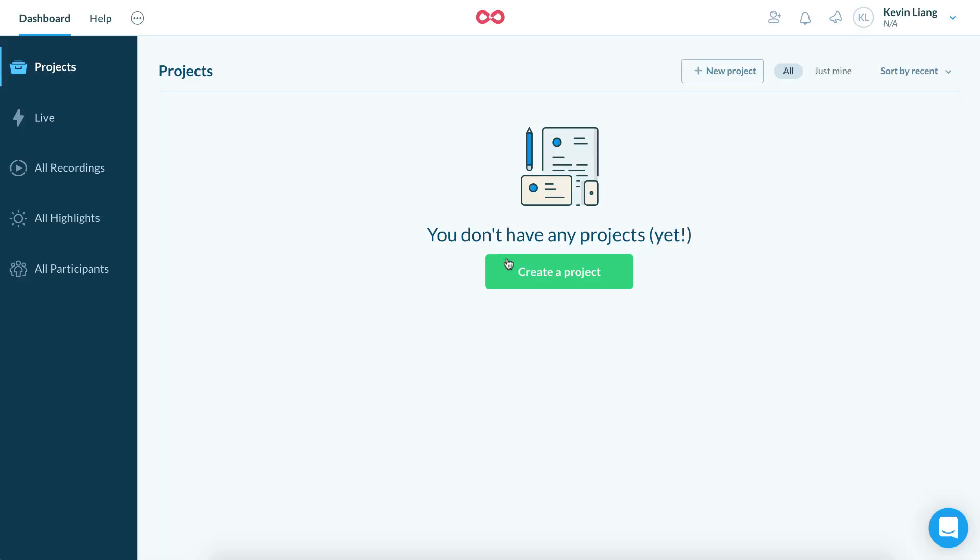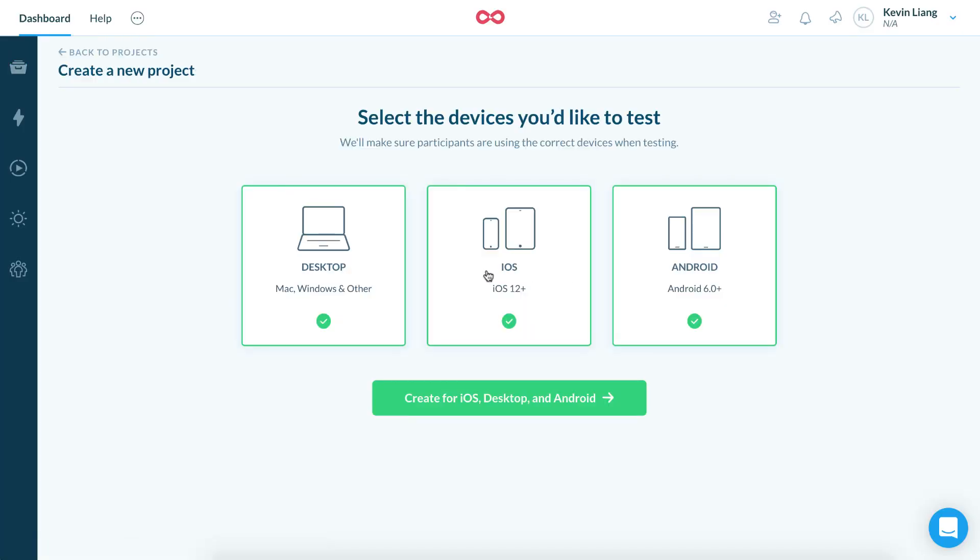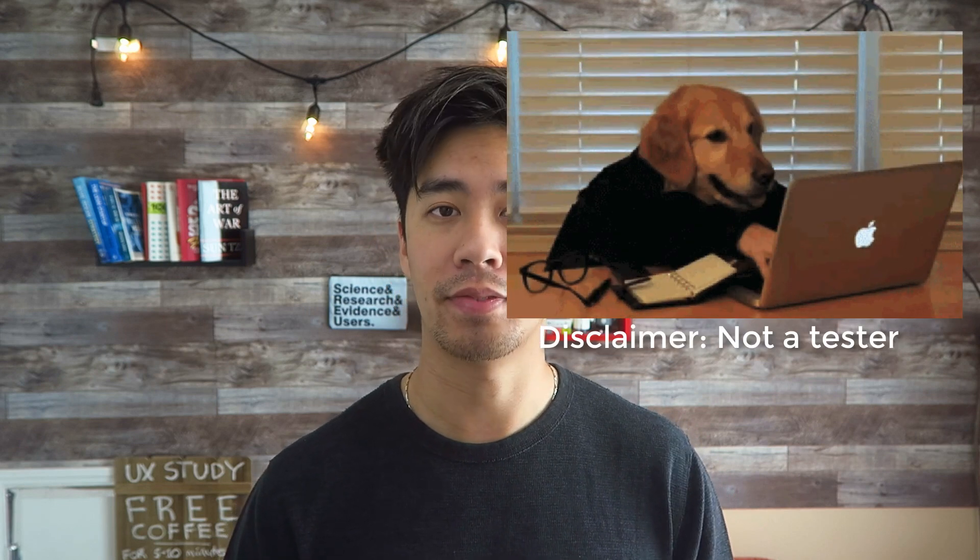Step one: open up your online tool and create a test. The online tools usually guide you pretty well. I made a free trial account on Lookback to give you an idea of how it works. For Lookback, you recruit your own participants. With tools like UserTesting or UserZoom, they have their own massive database of testers. You'll create screener questions to filter out who you want to recruit — it's built right into those tools, which I find very convenient.